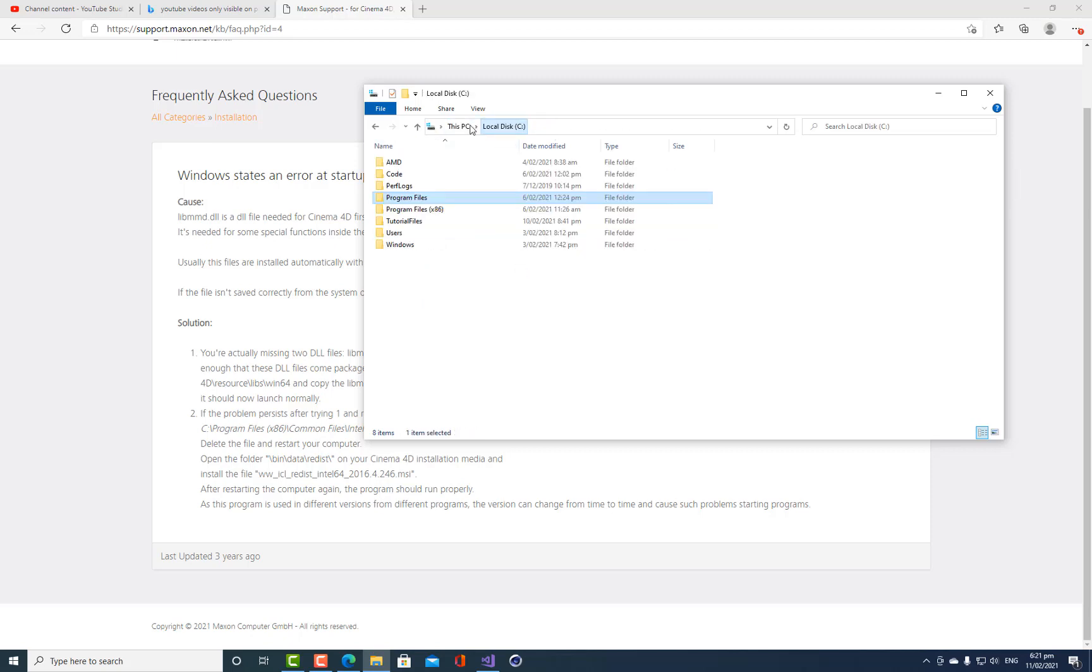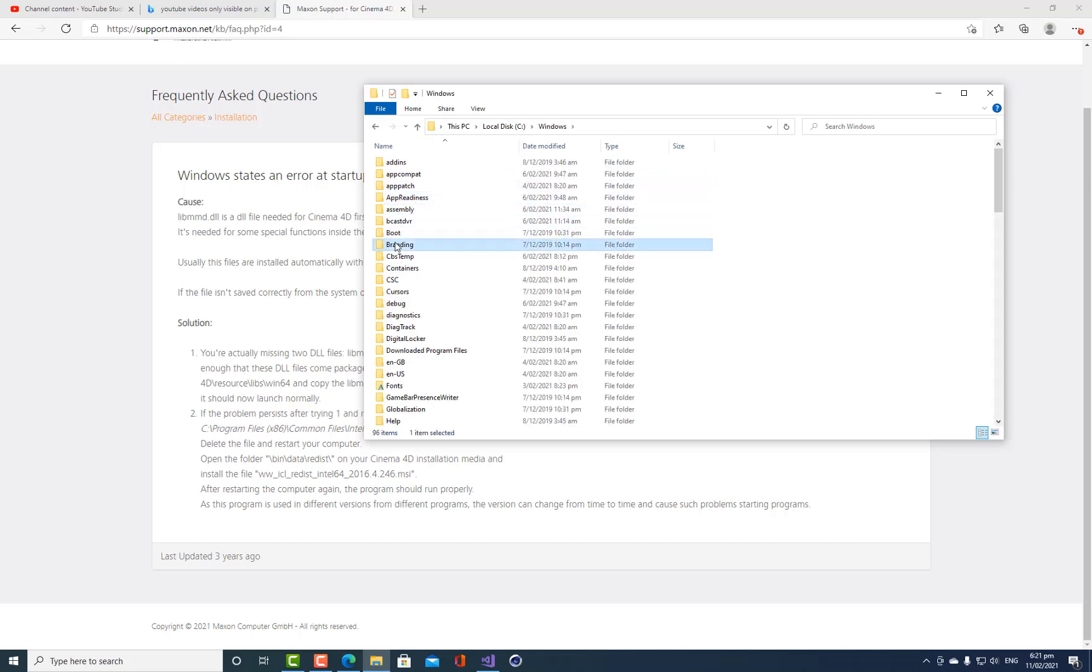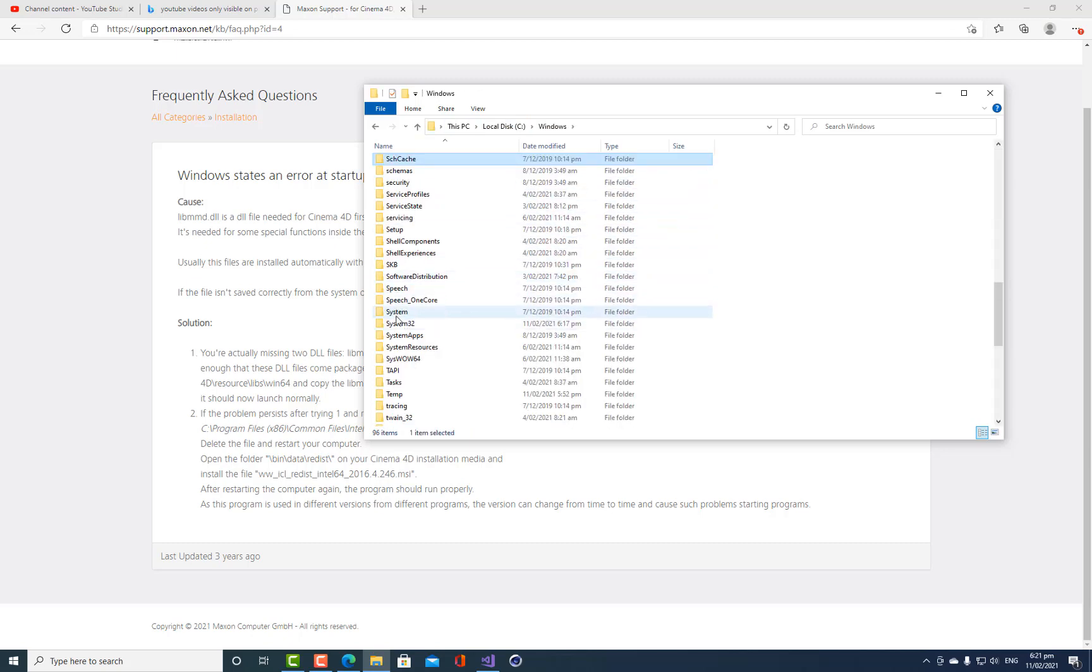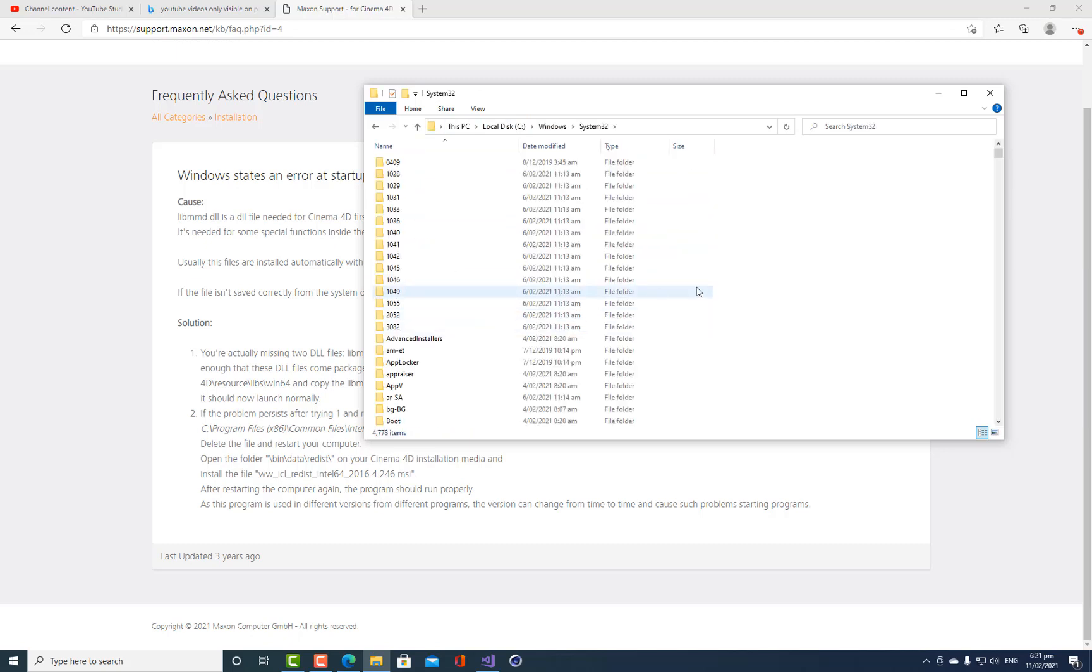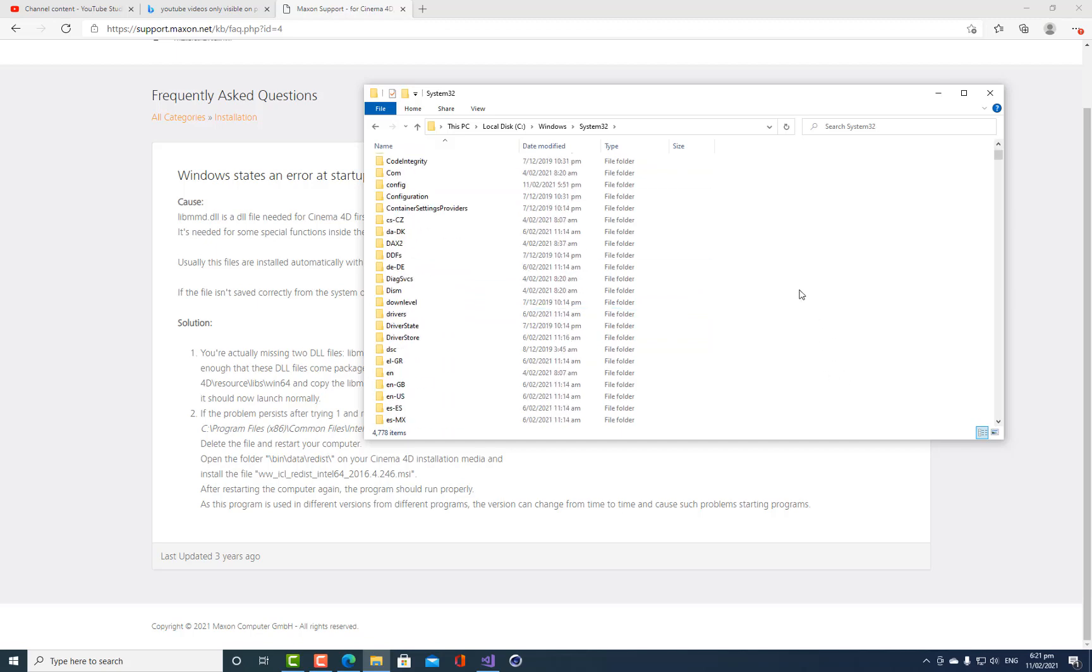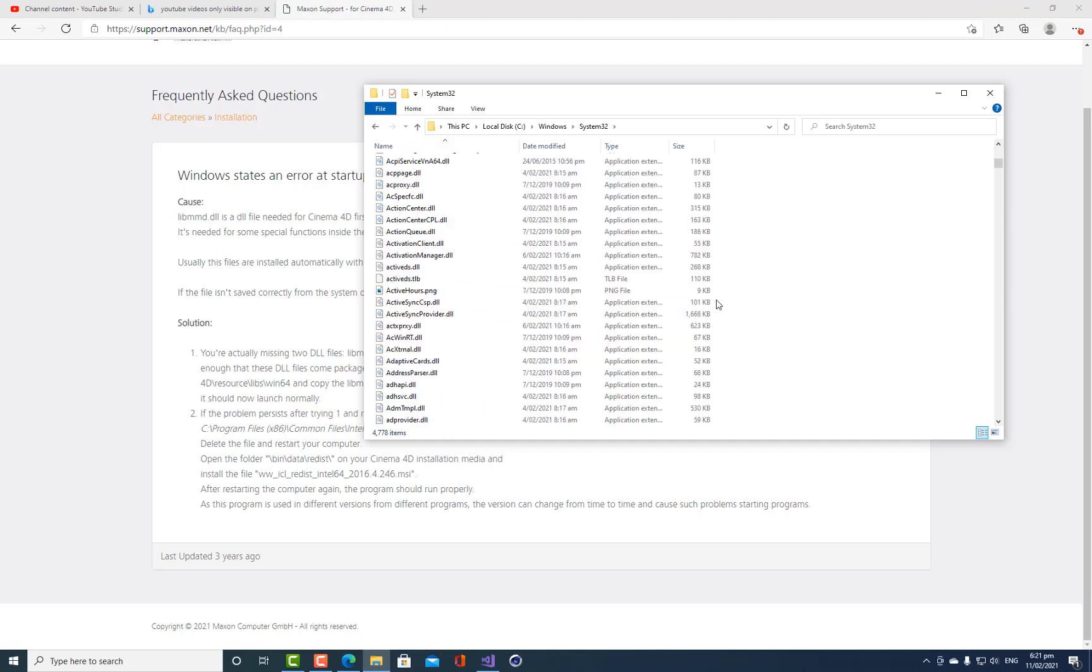And then I'm going to come into C windows system 32 and I'm going to paste them into just right into this folder here. Now, generally I would never advise anyone ever to touch this folder, but these files do not exist. I've already checked.